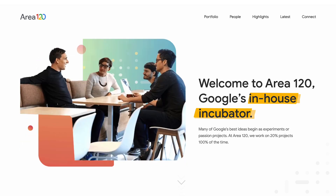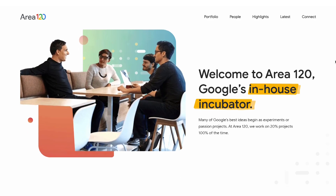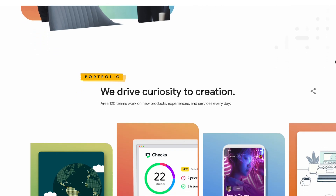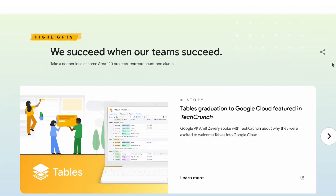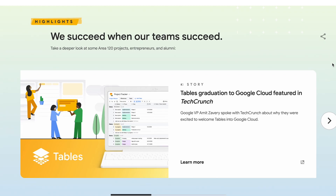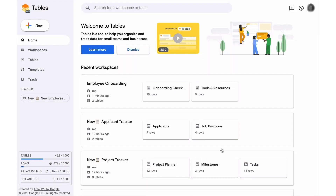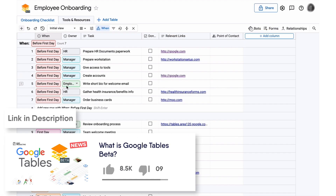Google has a spin-off department called Area 120, which is basically an in-house incubator where Google staff can experiment with ideas and bring them to life. More recently, one of the projects — Google Tables — has progressed into a more real-life phase and is being woven more into the system of Google Drive.